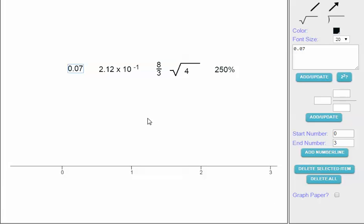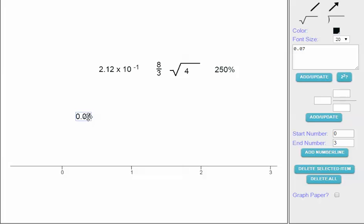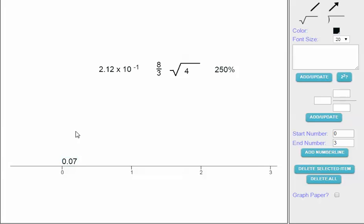So 0.07, or 7 hundredths, is very close to zero — it's a very small number. As a fraction it would be 7 over 100, or as a percentage it would be 7%. As a decimal, it goes very close to zero on the number line, right about there.